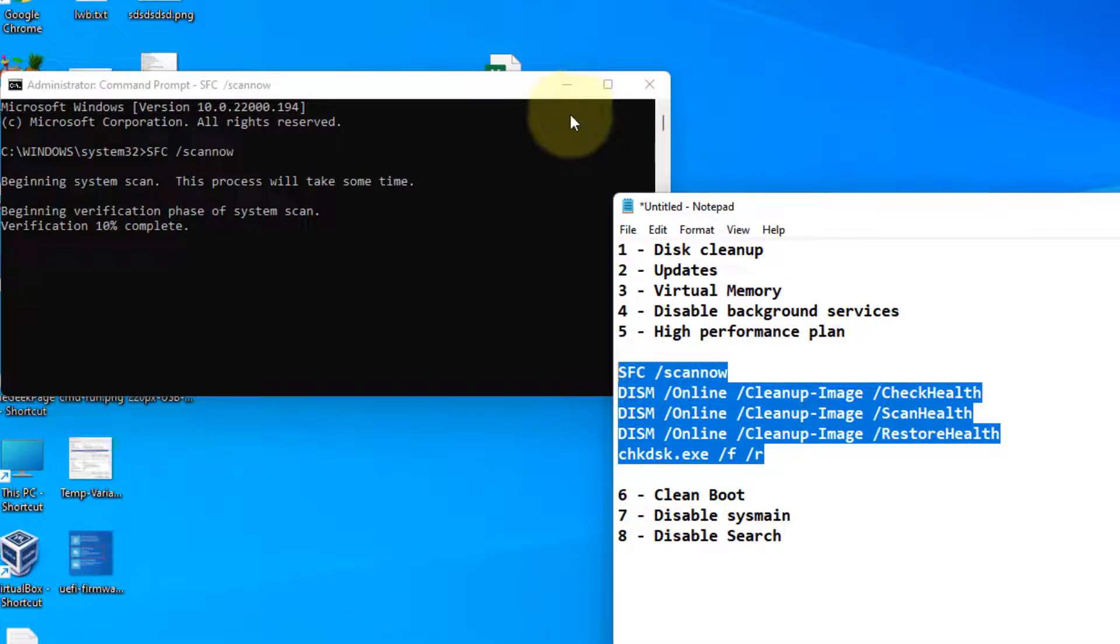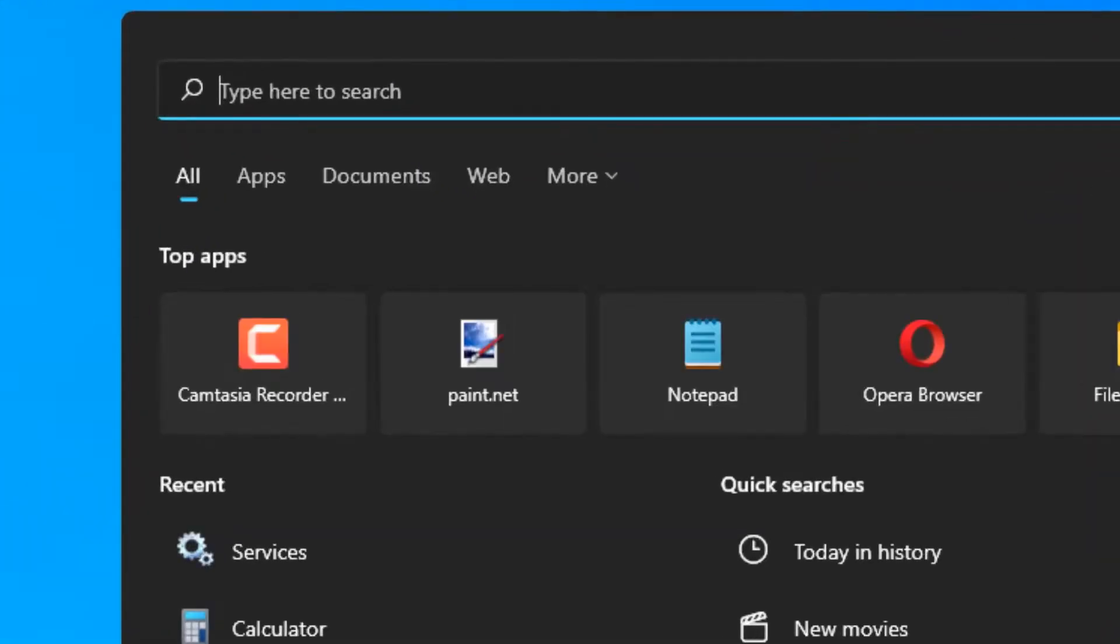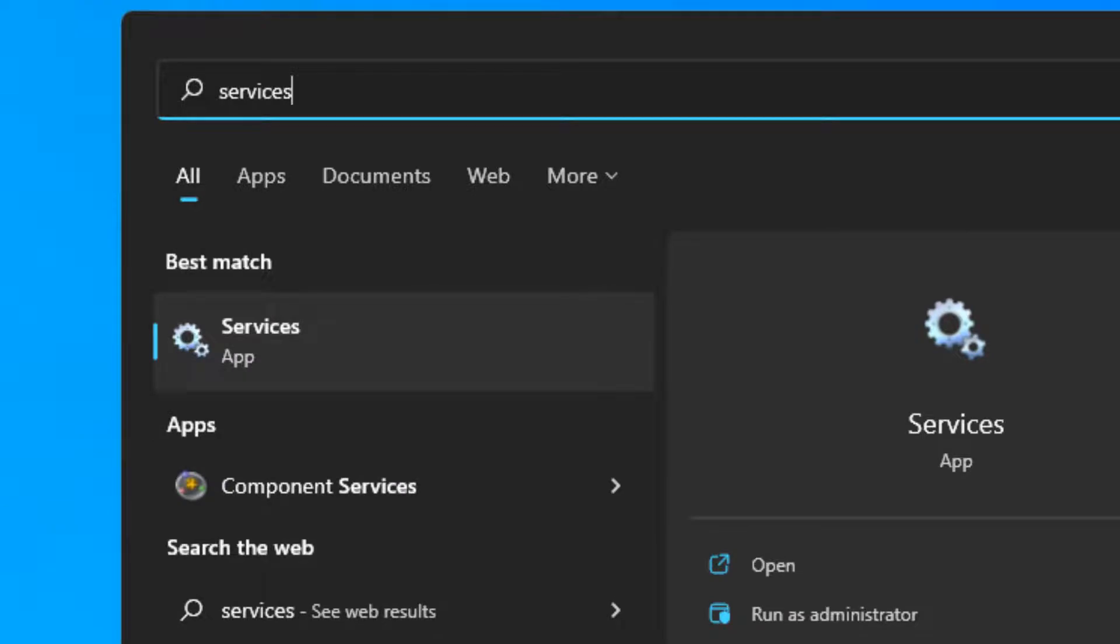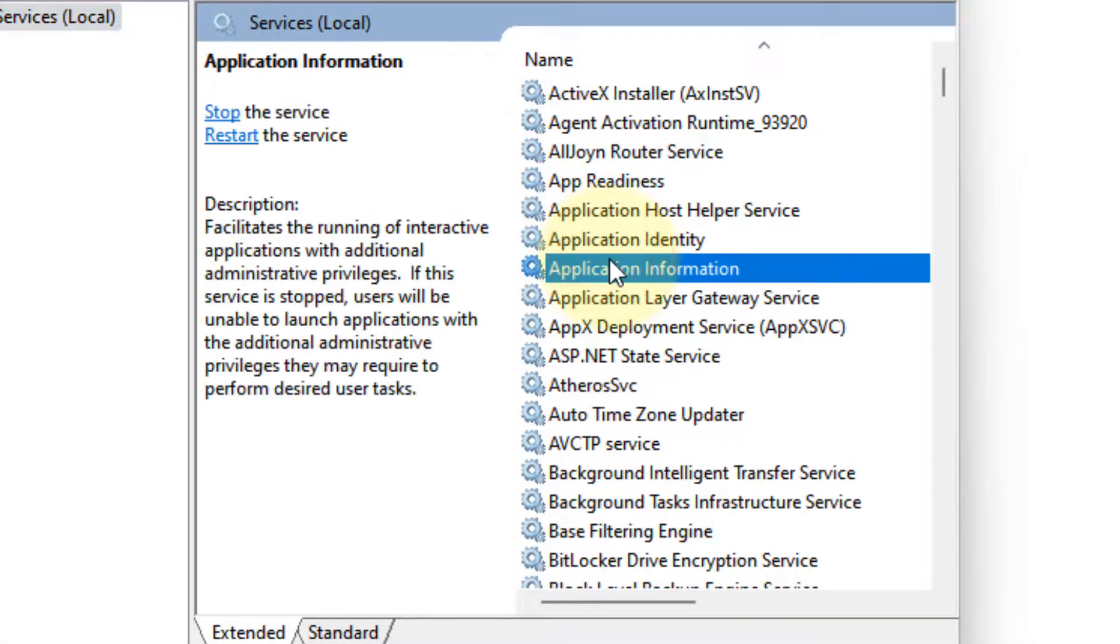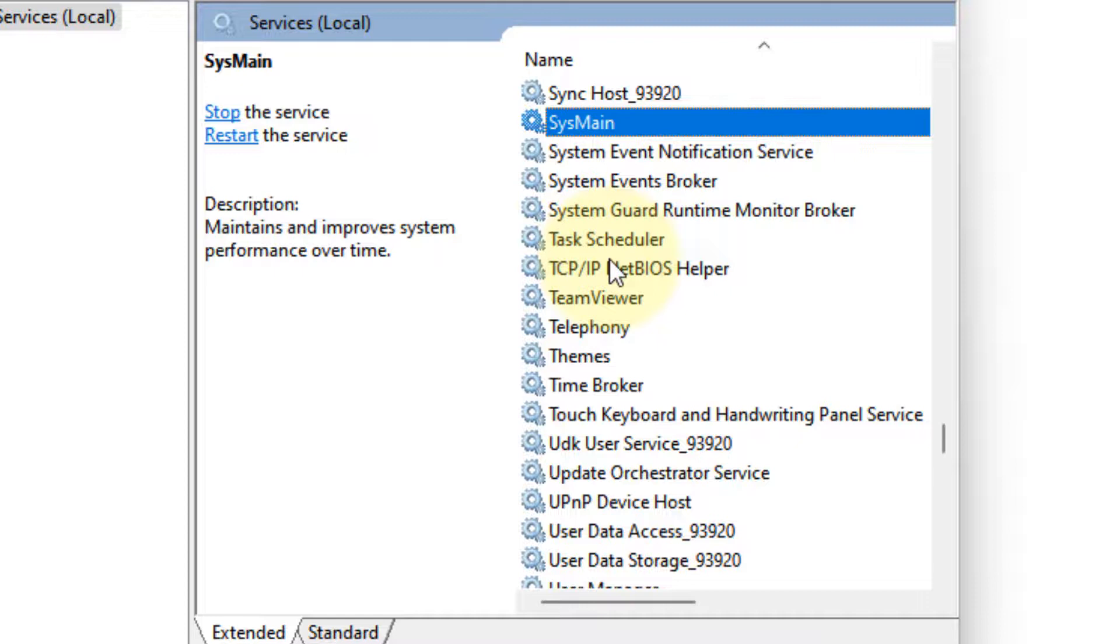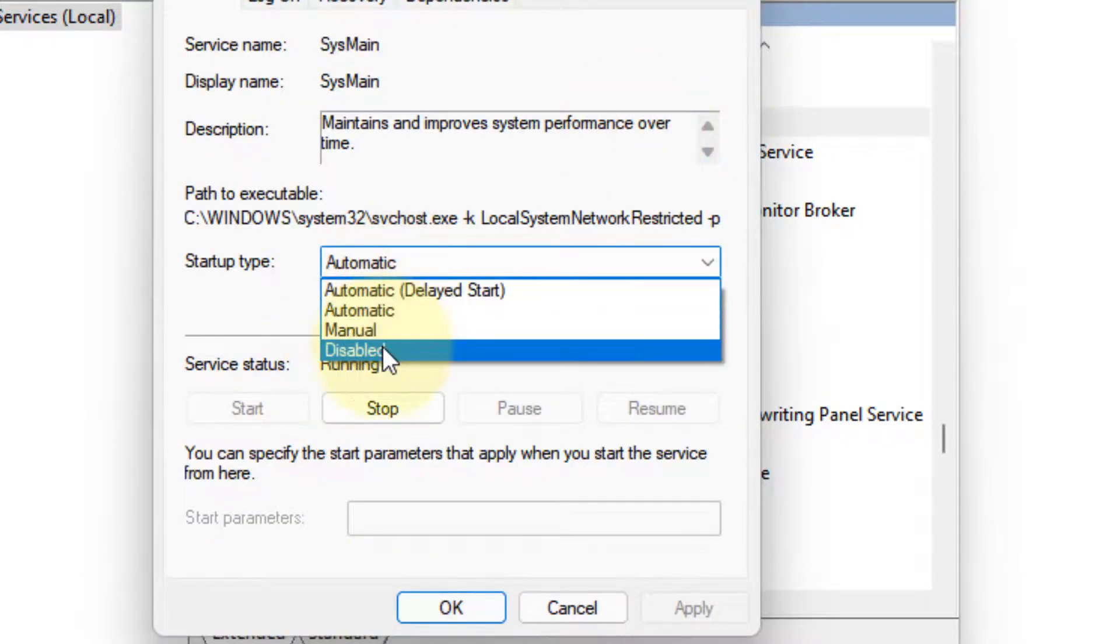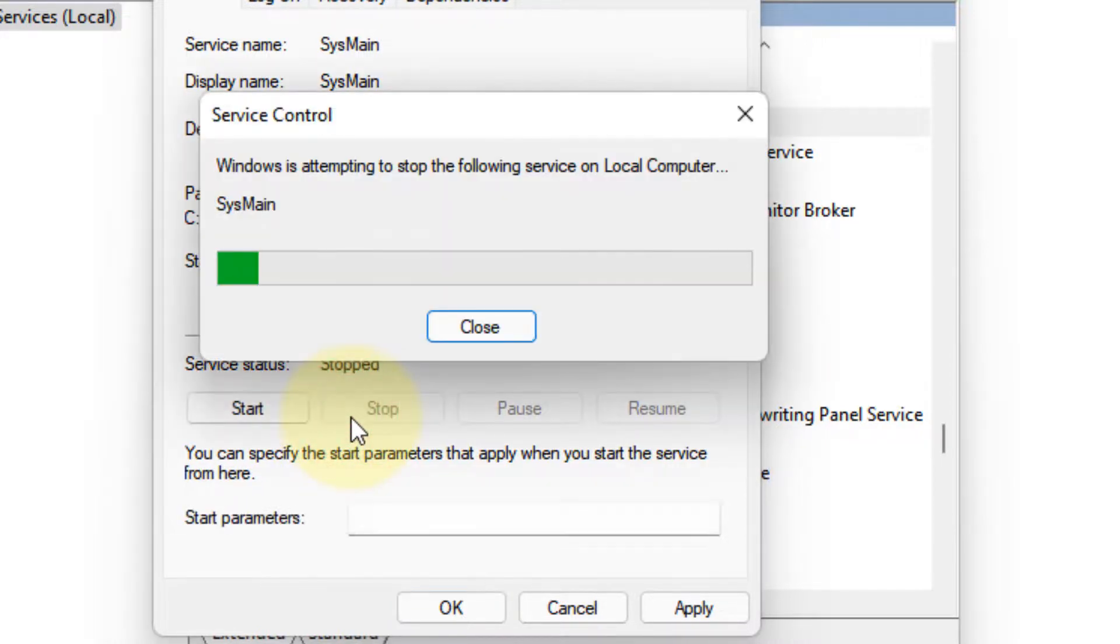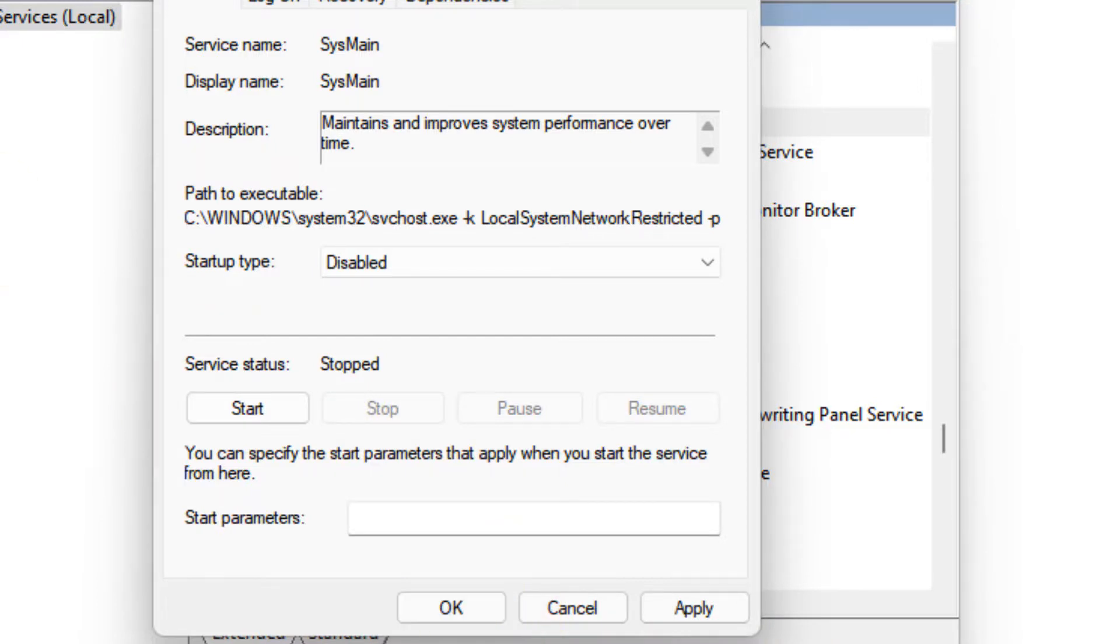Now if this also does not work, let's move to the last method. And that is disabling superfetch service. Just search services again. Click on services and search sysmain. Double click on it and choose disabled. Click on stop to stop it. And now click on apply and click on OK. That's it guys. Please do like the video and subscribe.